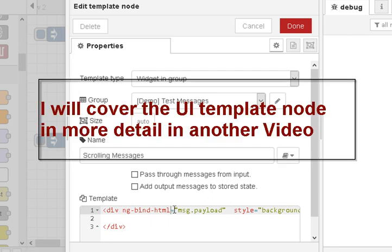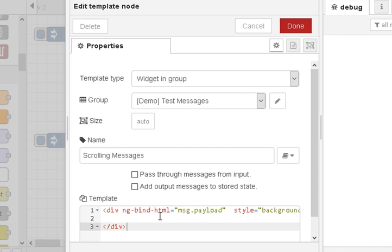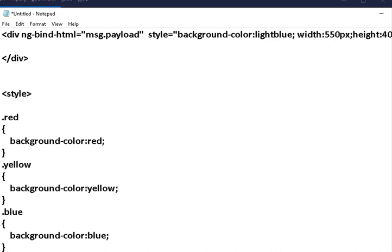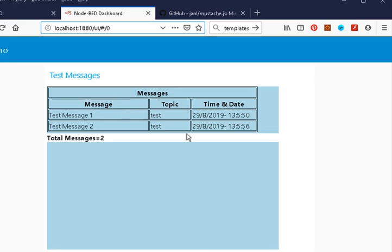The UI template node is a very simple node — just a div with ng-bind-html. It uses Angular. I recommend editing it via Control-A, Control-C into Notepad. In Notepad you can see it defaults to a div with ng-bind-html set to message.payload and the closing div tag. I've styled it with a light blue background color and set the width and height of the div.